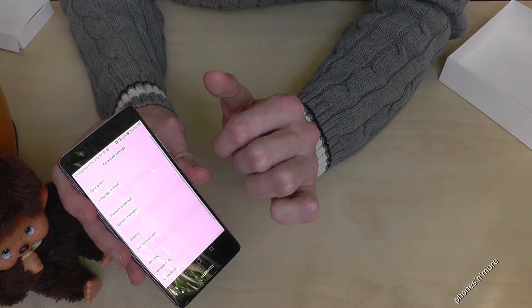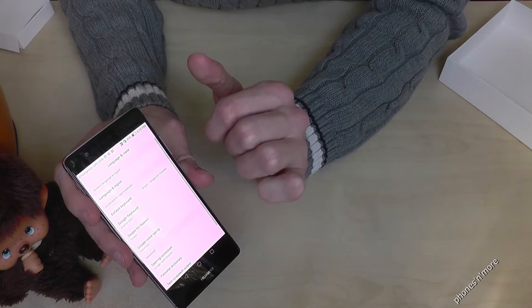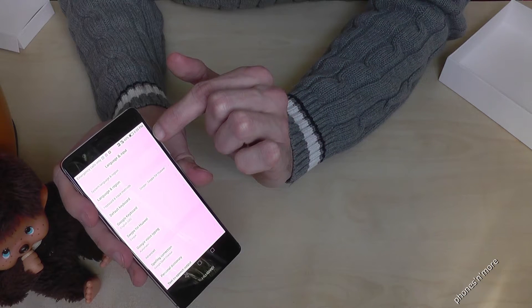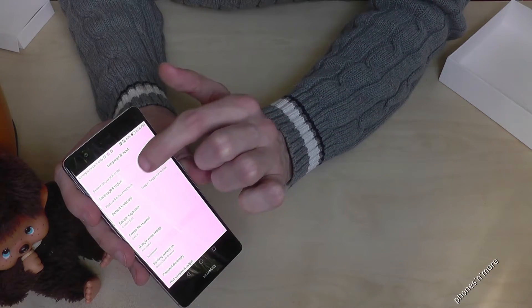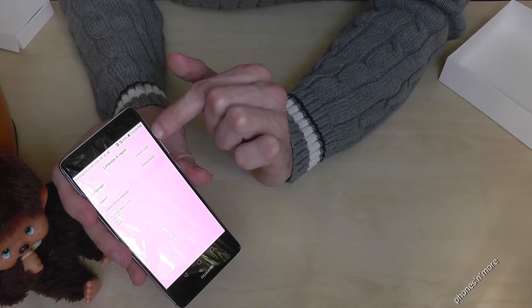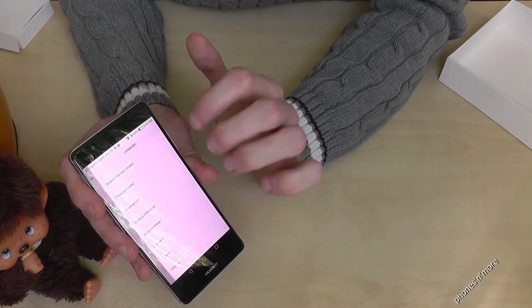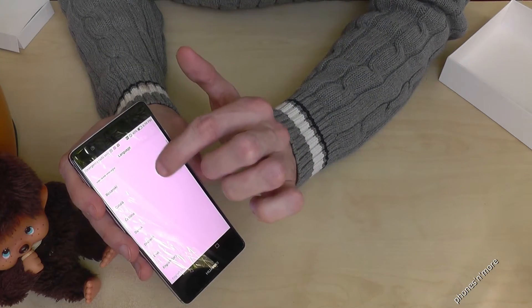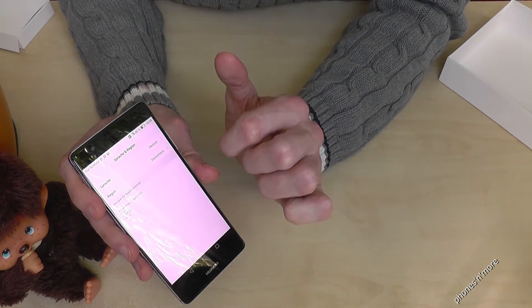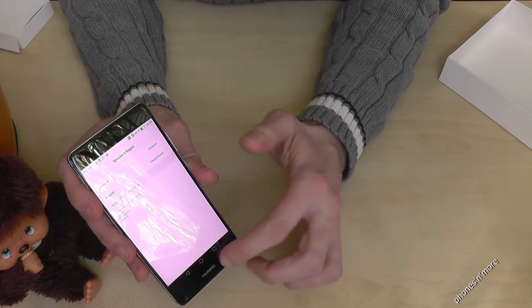Then you go to language and input, and at the top you have the opportunity to change the language and the region. You can change the language and also the region — let us change into the German language, and you see immediately you have changed the language.